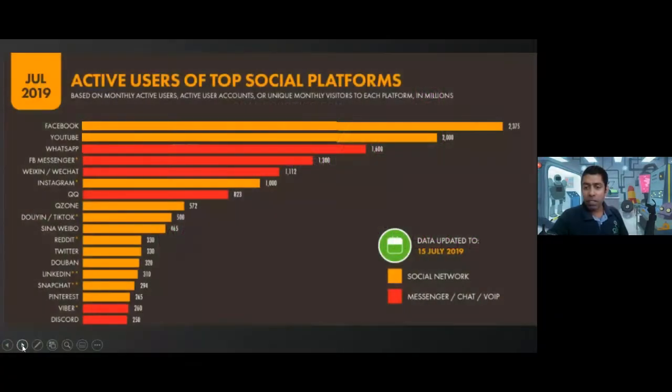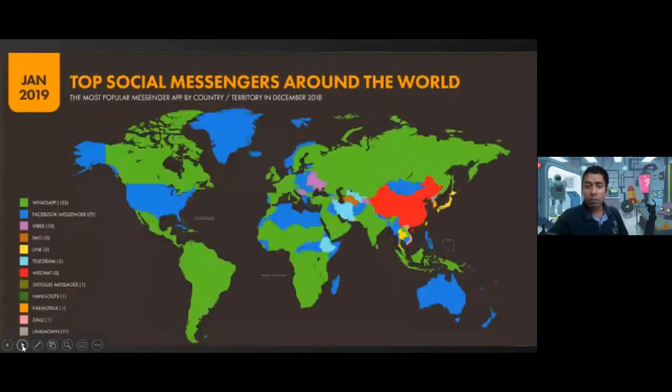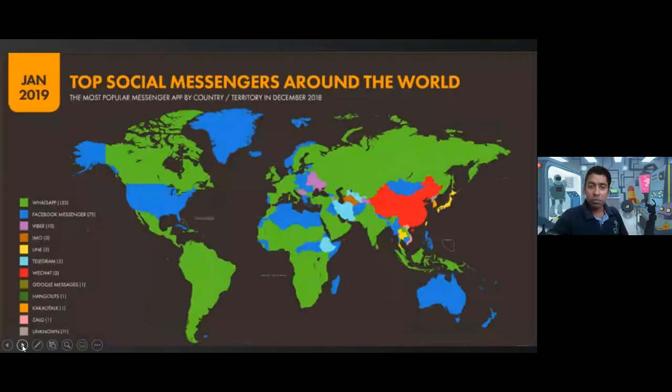Hi, WhatsApp is a bigger platform in global scenarios.